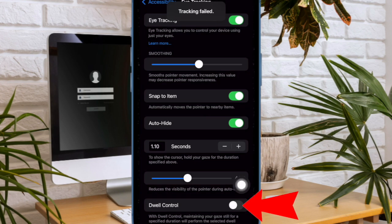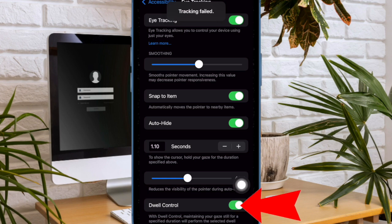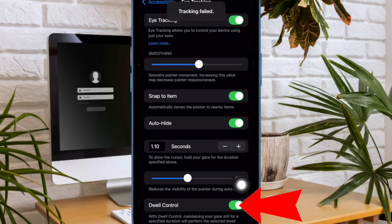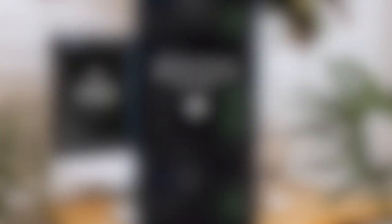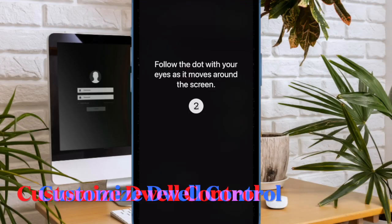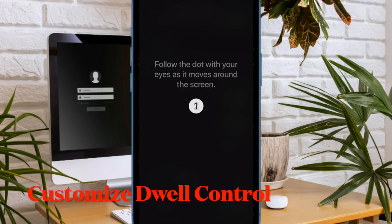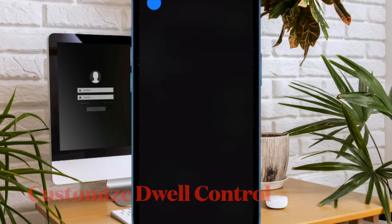Finally, there's also a super handy Dwell Control feature that lets you maintain your gaze still for a specified duration in order to perform the selected dwell action. And if you want to perfectly customize the Dwell Control feature for eye tracking on your iPhone or iPad,